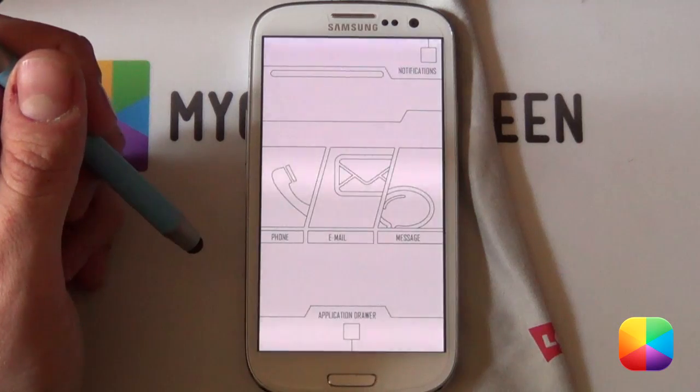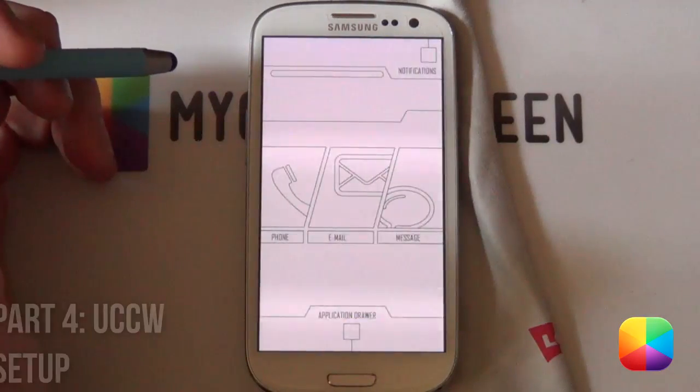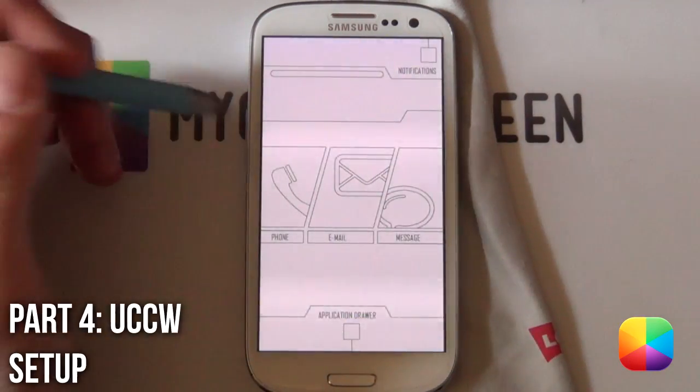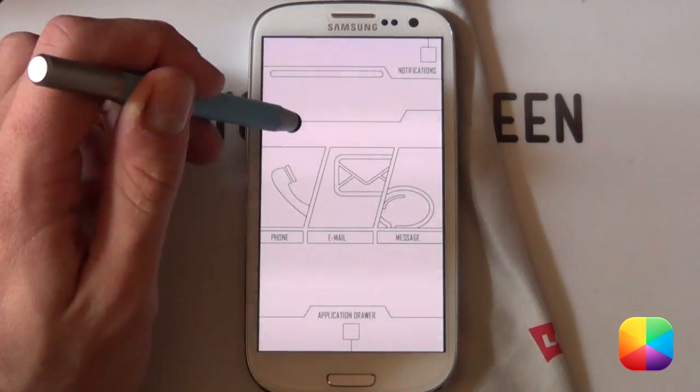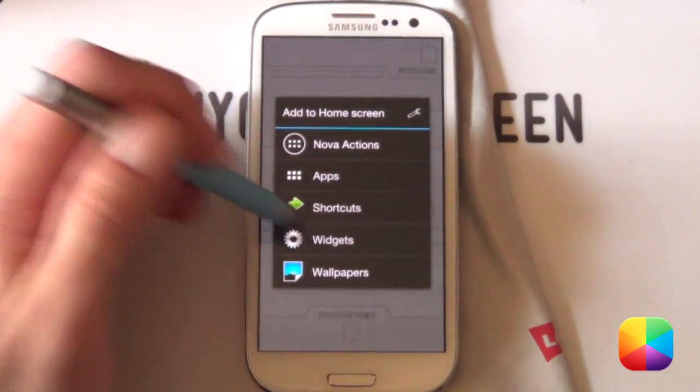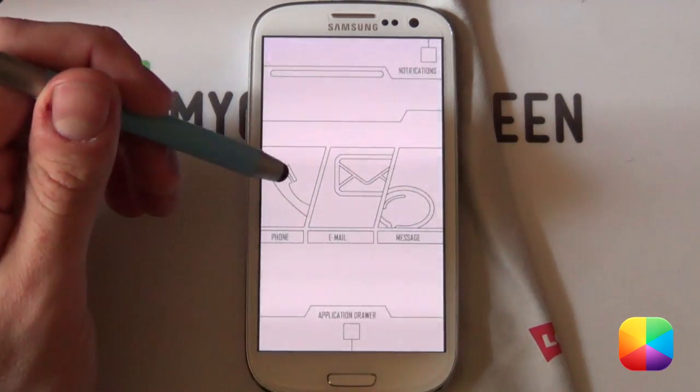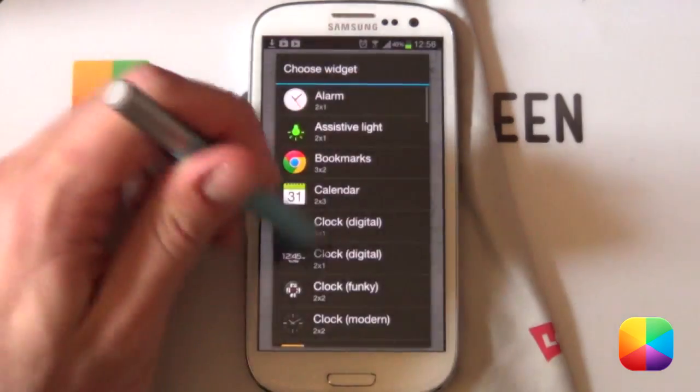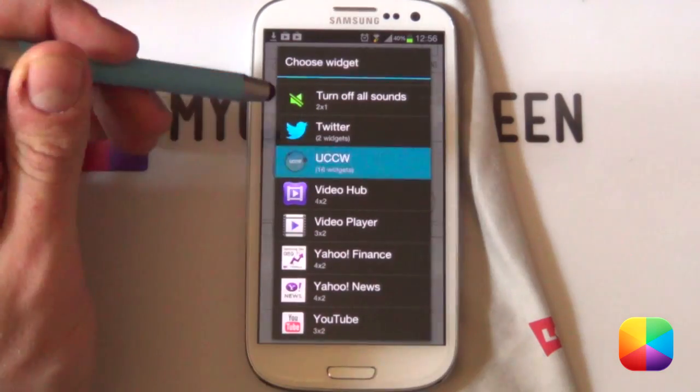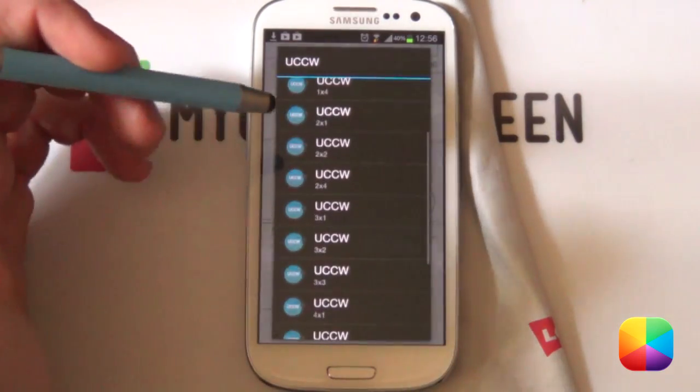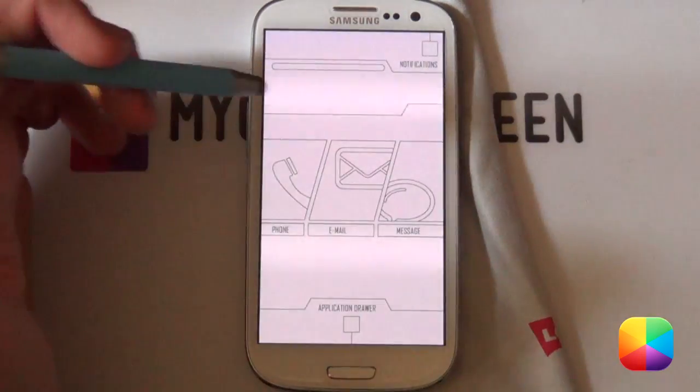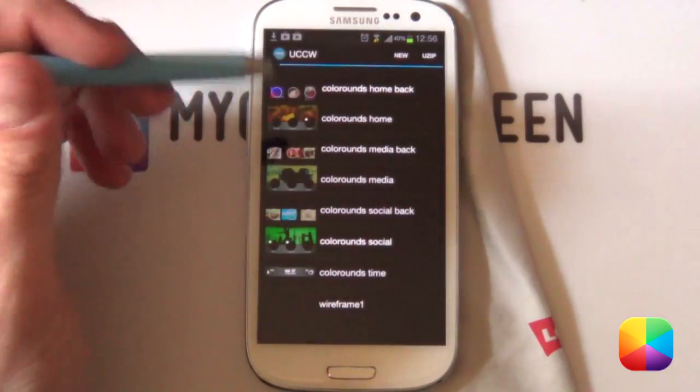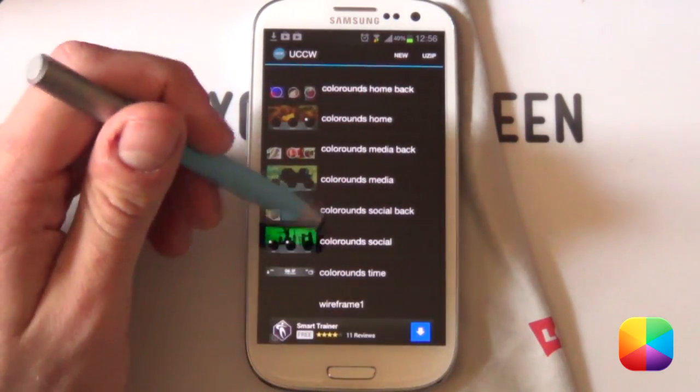Let us do it right now. Next we want to be adding in those awesome looking UCCW skins. Very easy to do. Once again, you just want to hold down on your home screen, select widgets. Now you want to be scrolling all the way down to that amazing free app we like to call UCCW. And any size really works as it doesn't really matter. You'll be resizing it anyway. Not to worry about that.